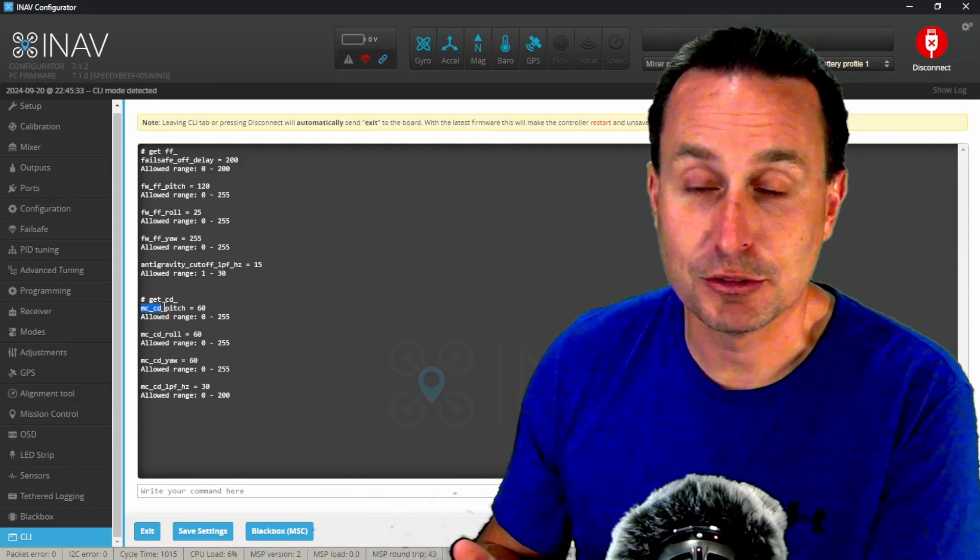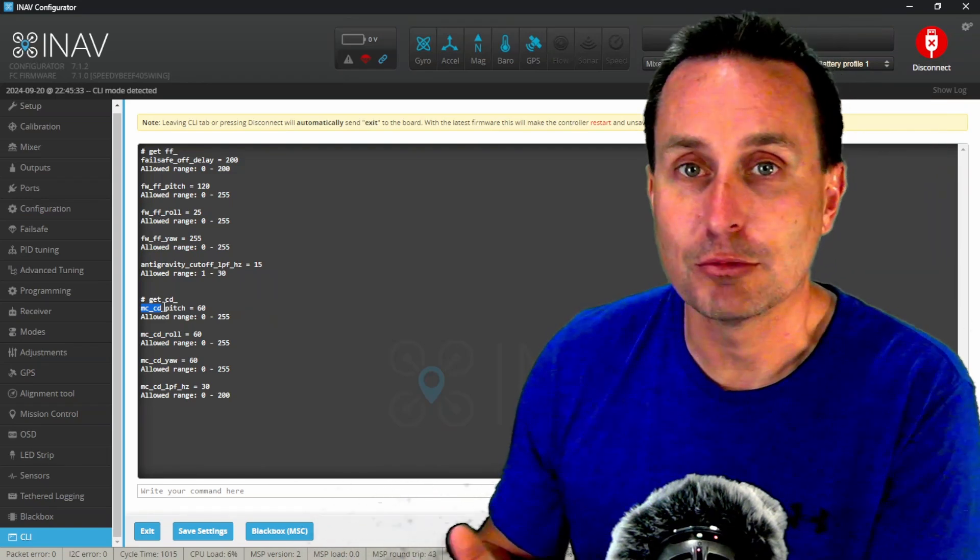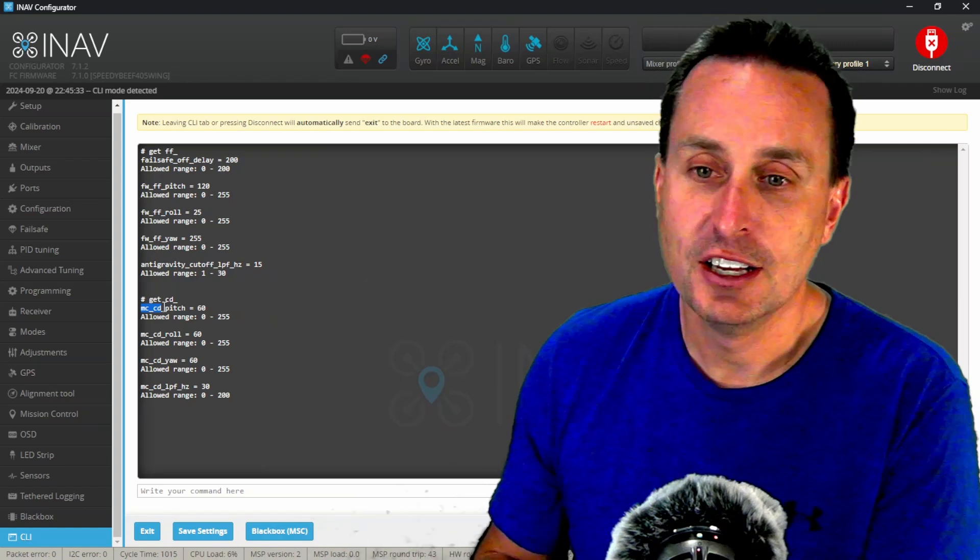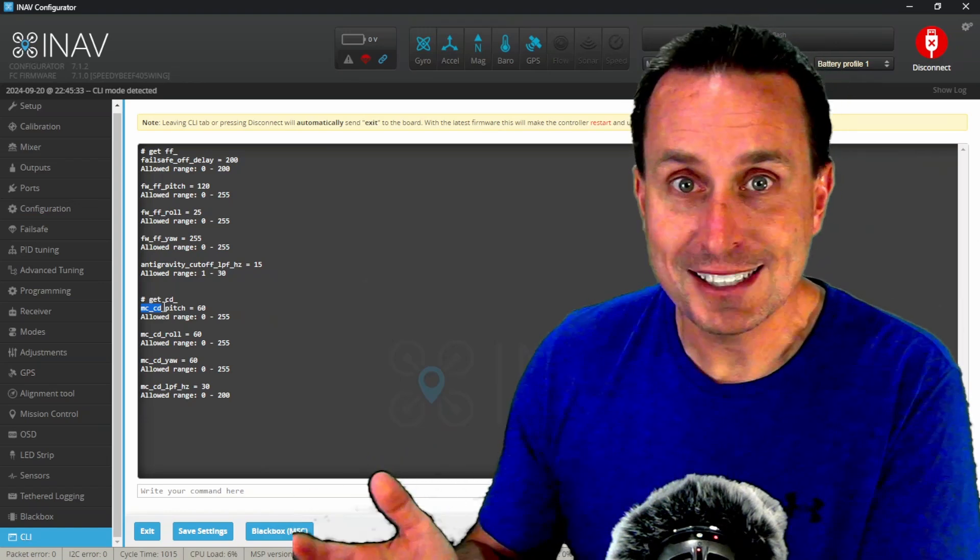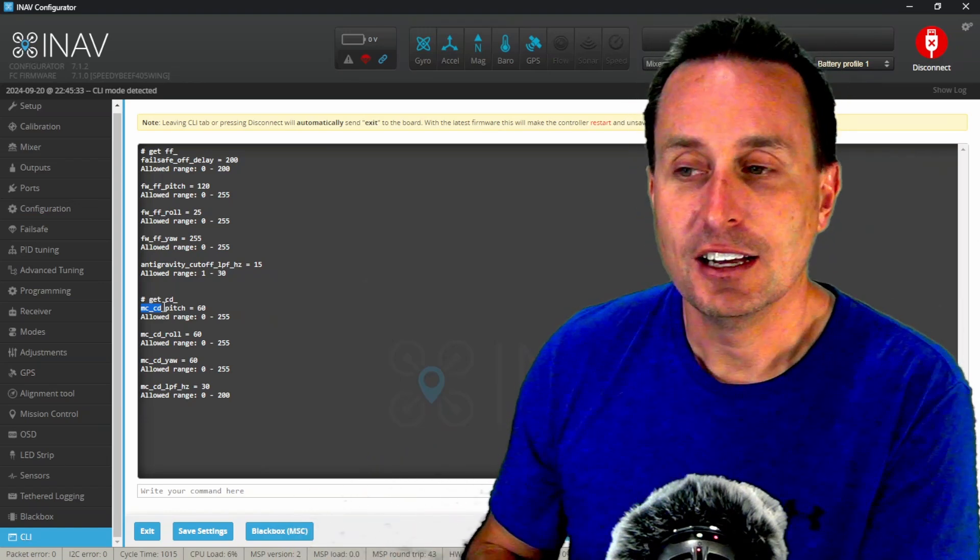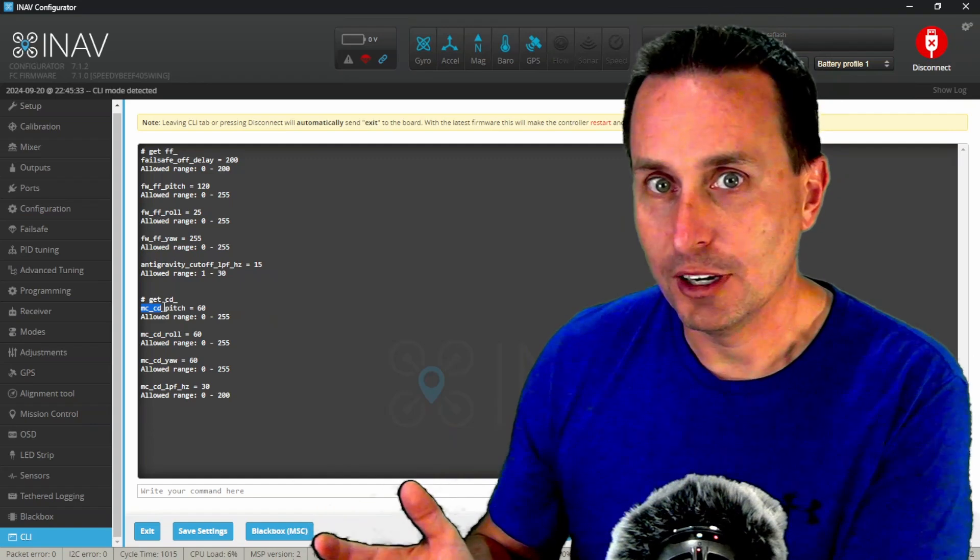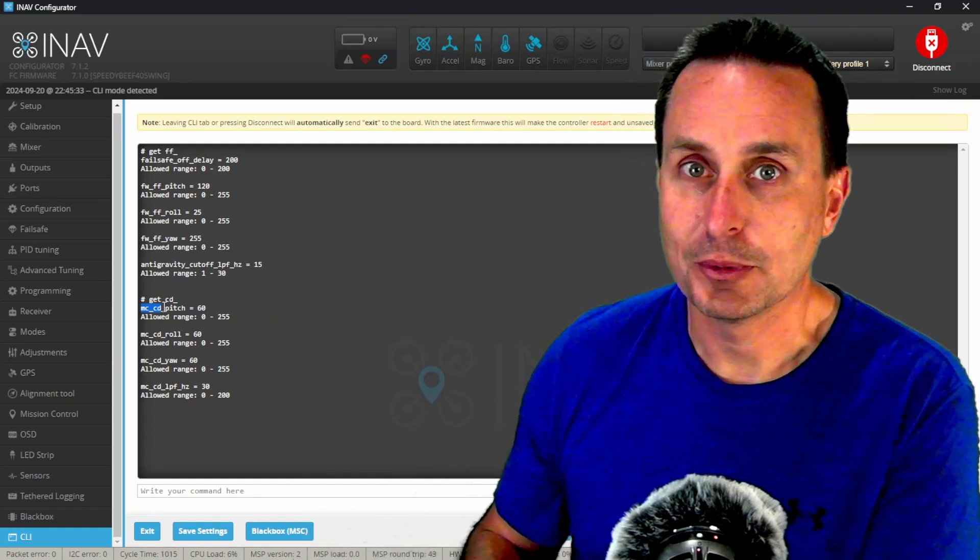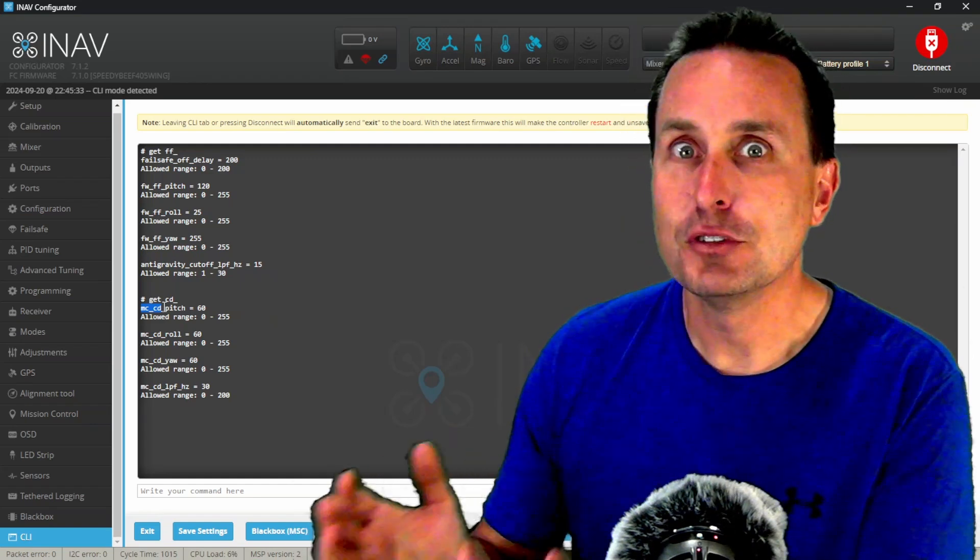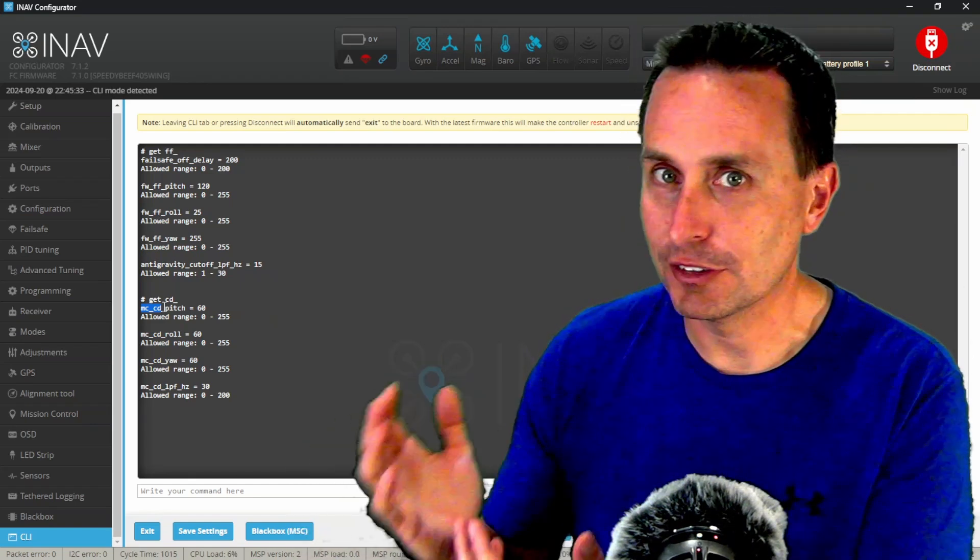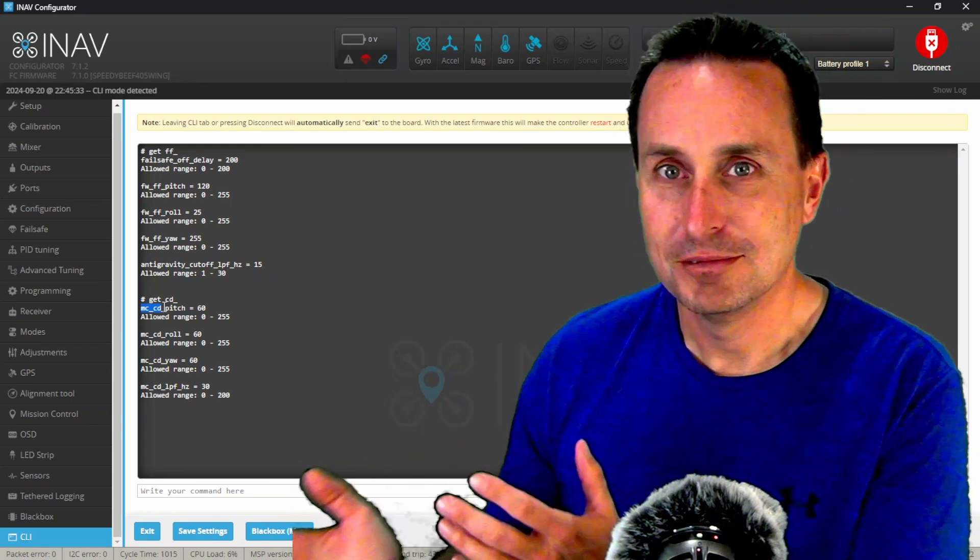And the control derivative means basically it's the rate of change. And that's what the word derivative means, rate of change. And it's the rate of change of your control signal. So it makes sense for what it's called in quadcopter terminology. It's just confusing because there's two different things depending on what you have there.